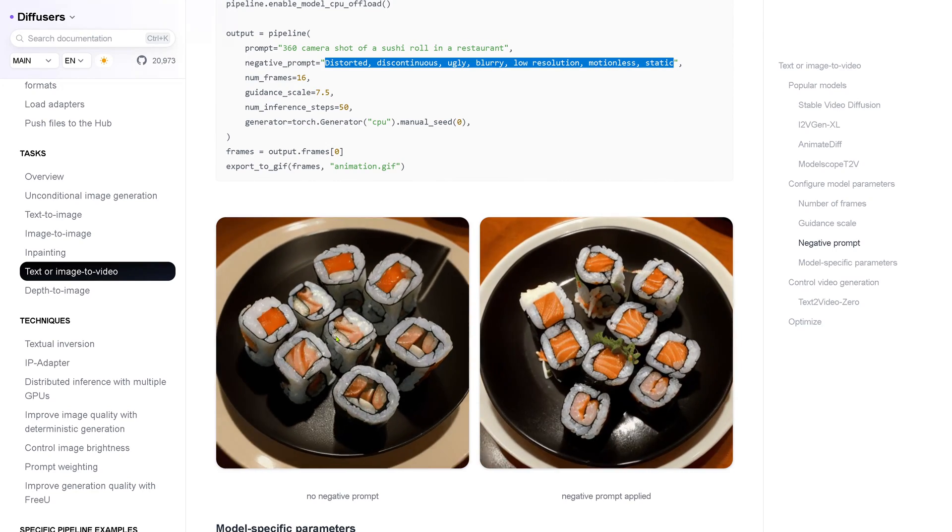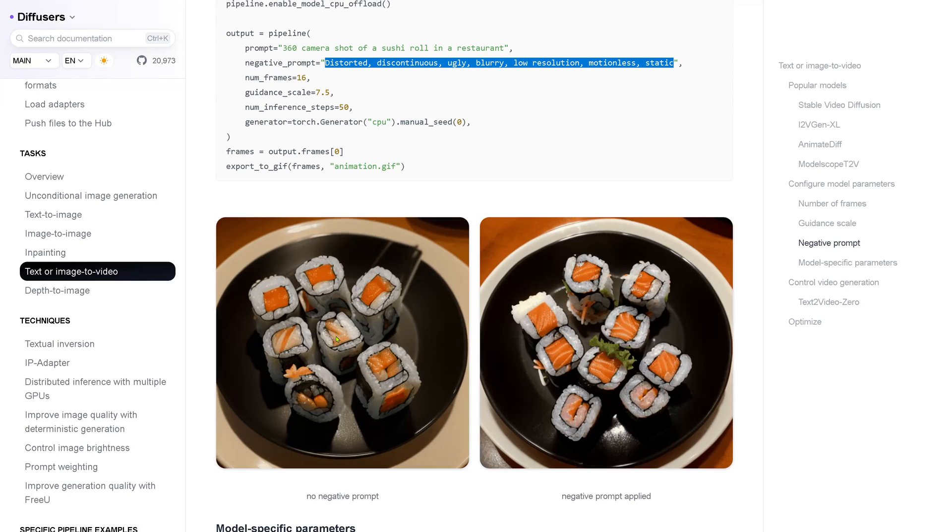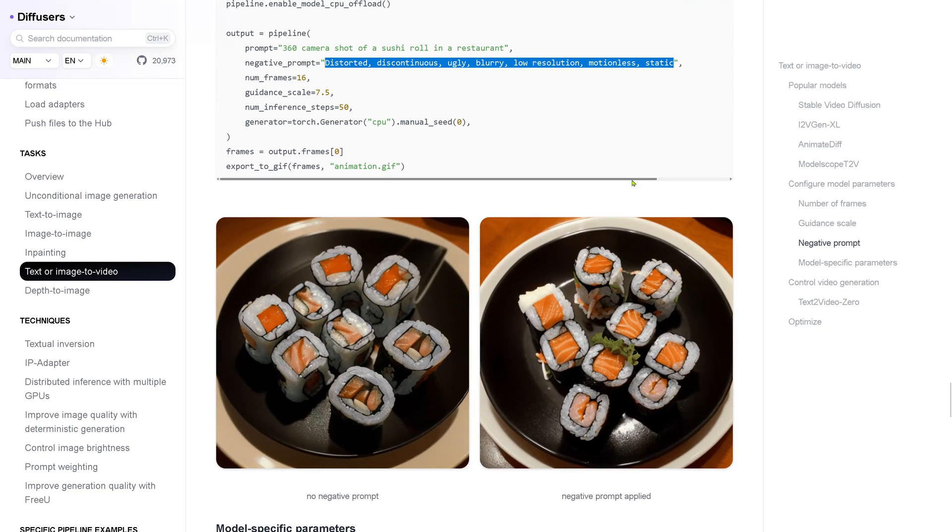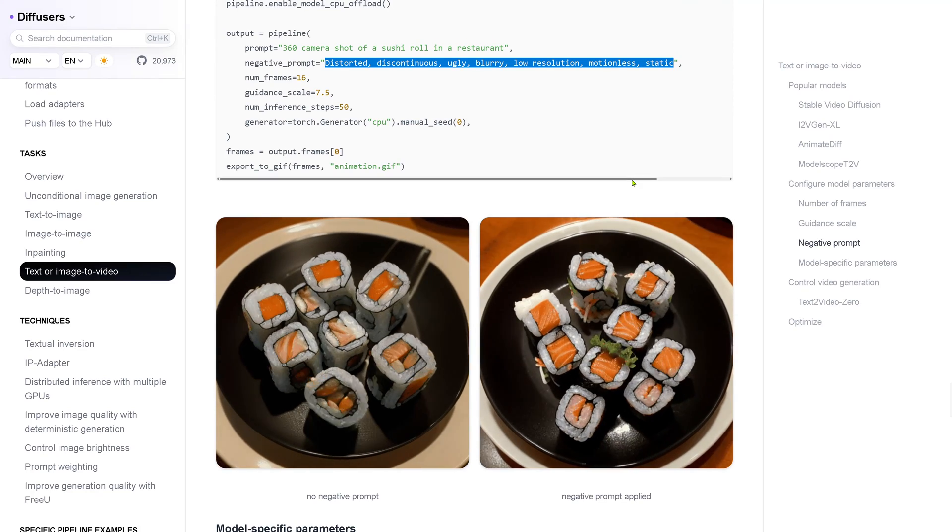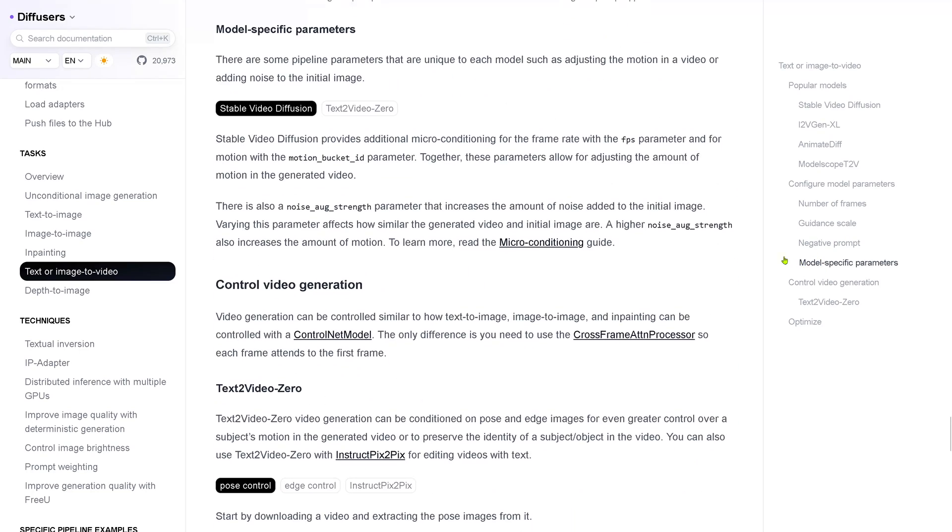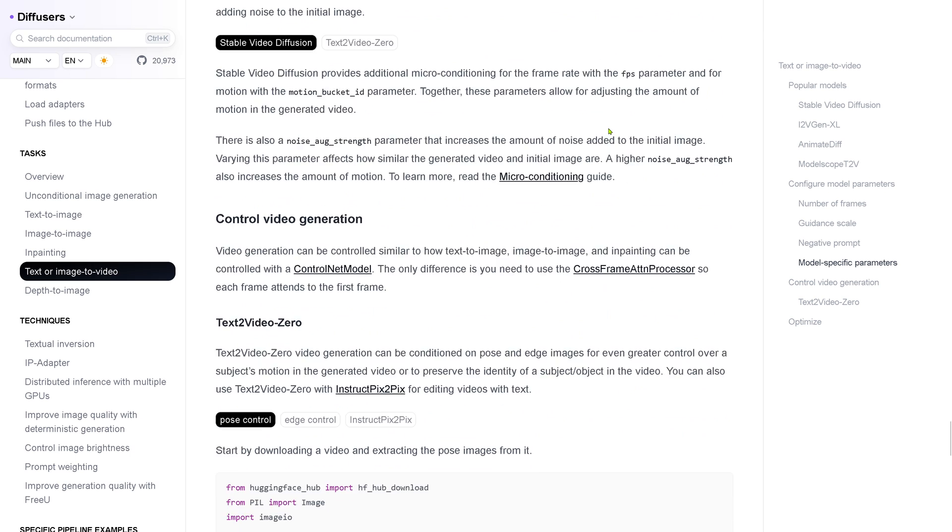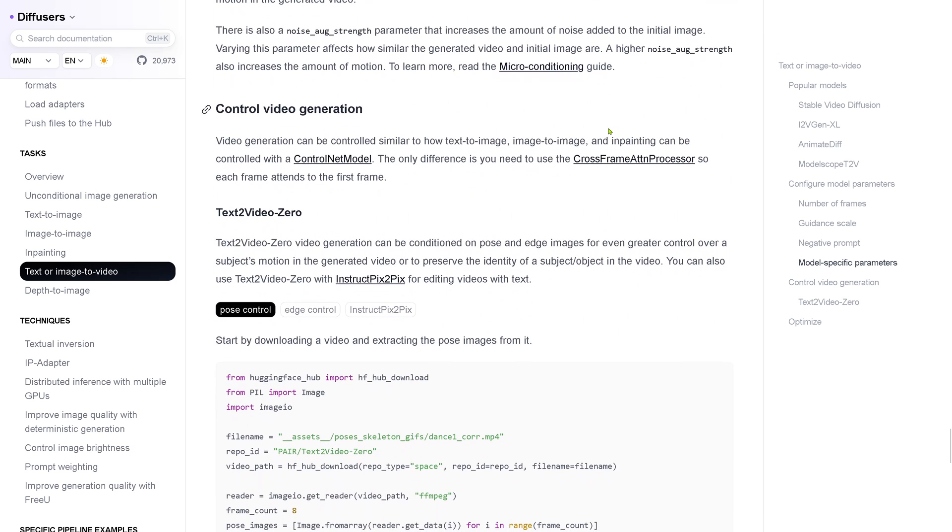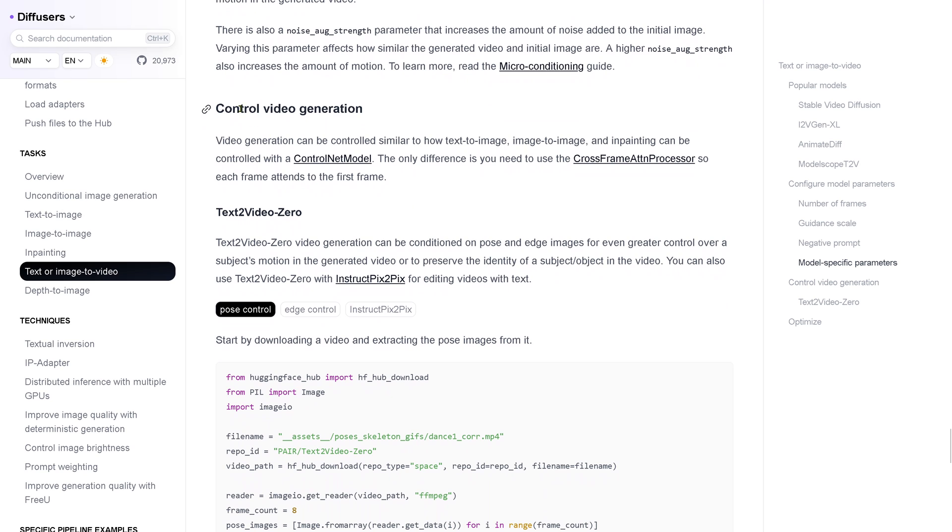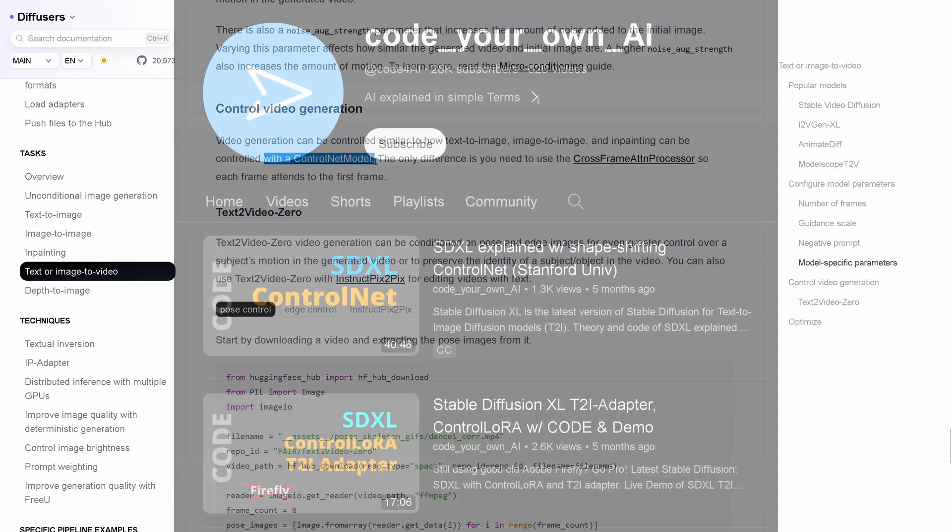And here you have the negative prompt added, and here you have the sushi generating itself out of nothing because you have not defined the negative prompt. This is a beautiful idea. You have further model specific parameters. You can go there, and if you're interested in a little bit deep dive, for example, here to control the video generation more, and for example, have a look at the ControlNet module or the ControlNet model in itself.